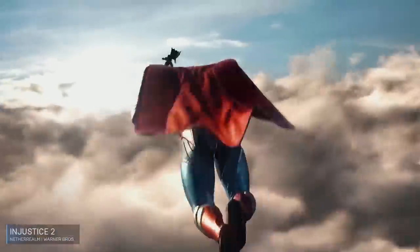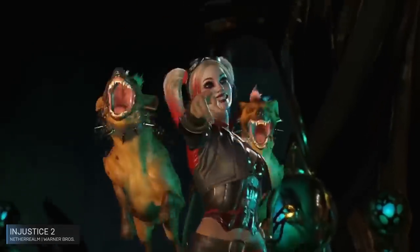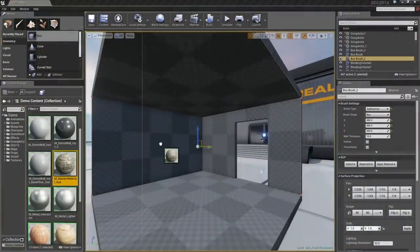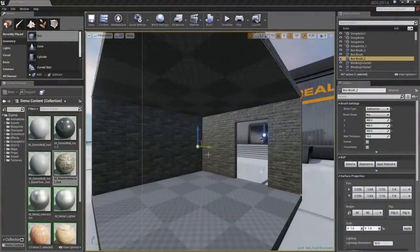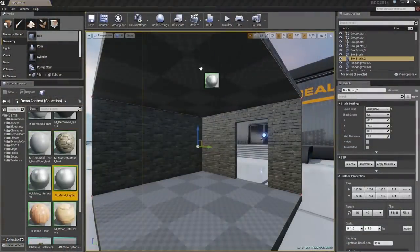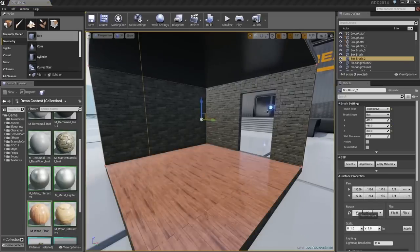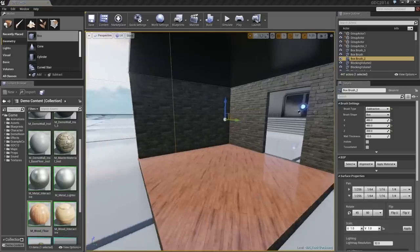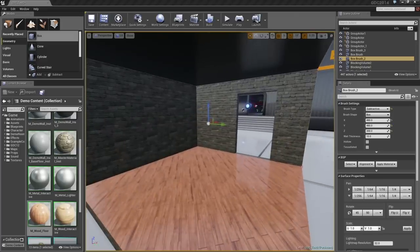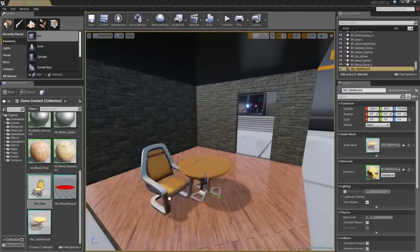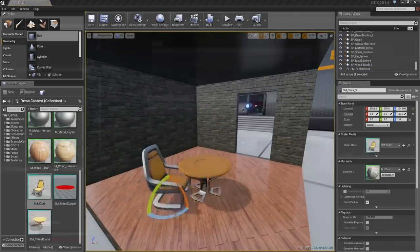Used by AAA studios such as Capcom, Activision, Ubisoft, Microsoft Studios, Nintendo, and many more, the Unreal Engine contains development and creation tools designed to meet ambitious artistic visions while being flexible enough to ensure success for teams of all sizes. As an established, industry-leading engine, Unreal delivers powerful, proven performance.